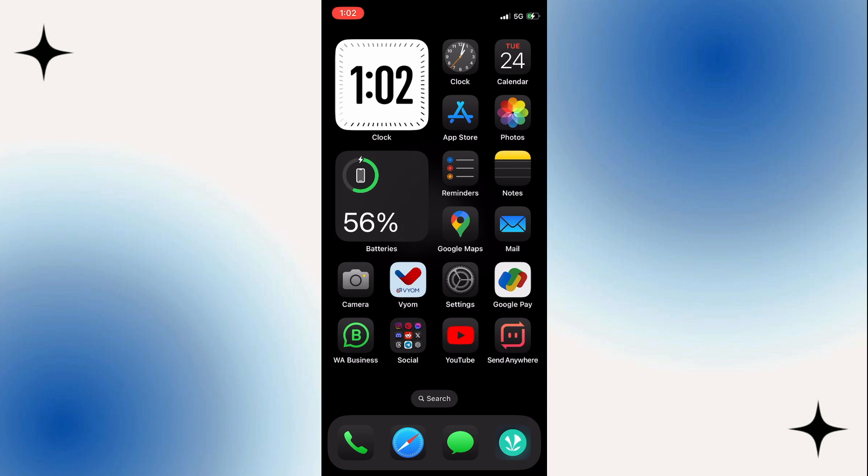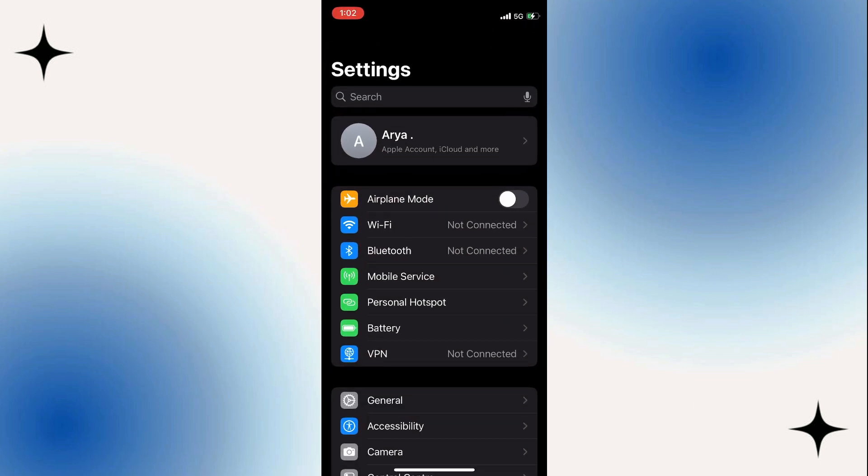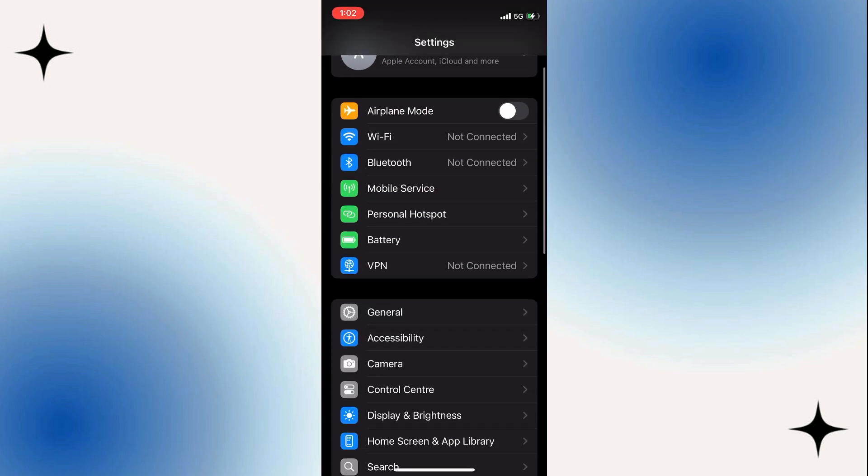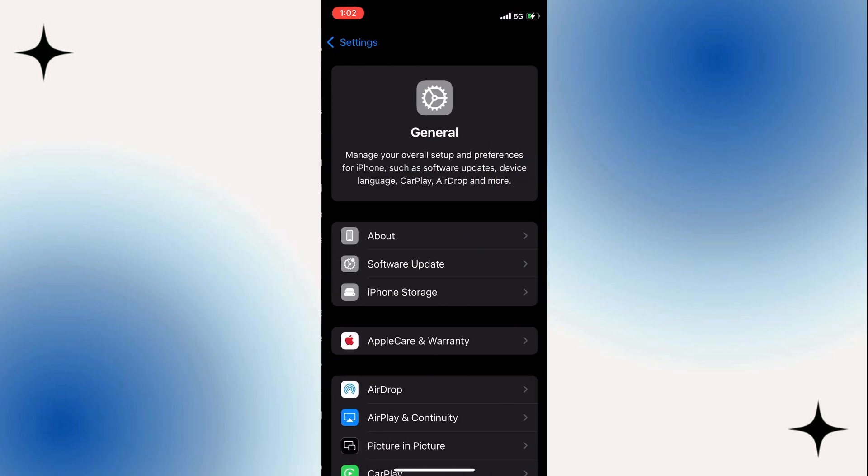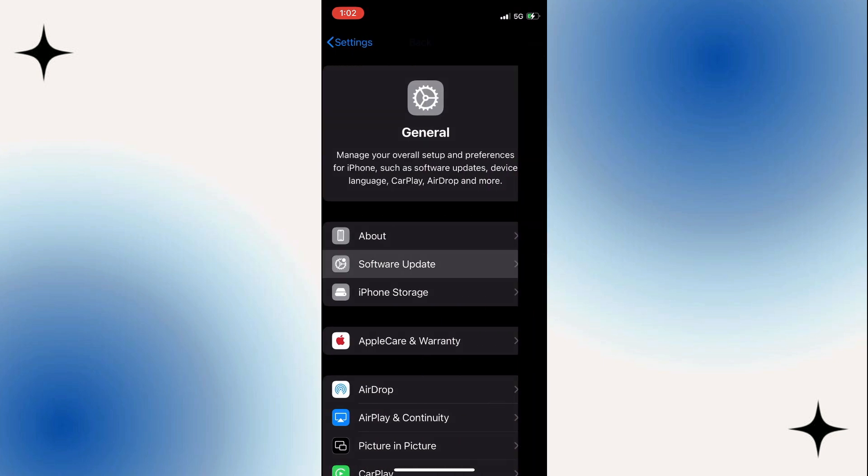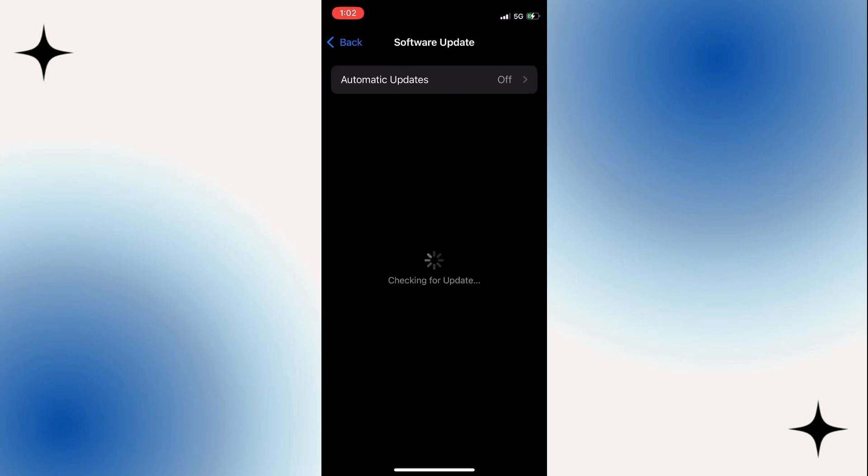All you have to do is open the settings on your iPhone, then navigate to the general section. After you open this, tap on the software update option right here, which will get you to this page.